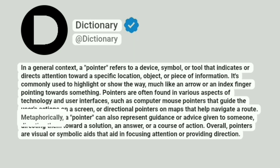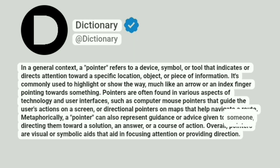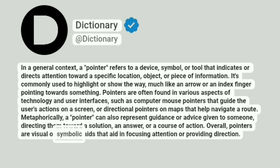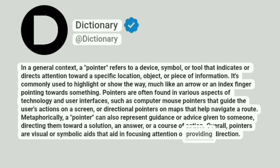Metaphorically, a pointer can also represent guidance or advice given to someone, directing them toward a solution, an answer, or a course of action. Overall, pointers are visual or symbolic aids that aid in focusing attention or providing direction.